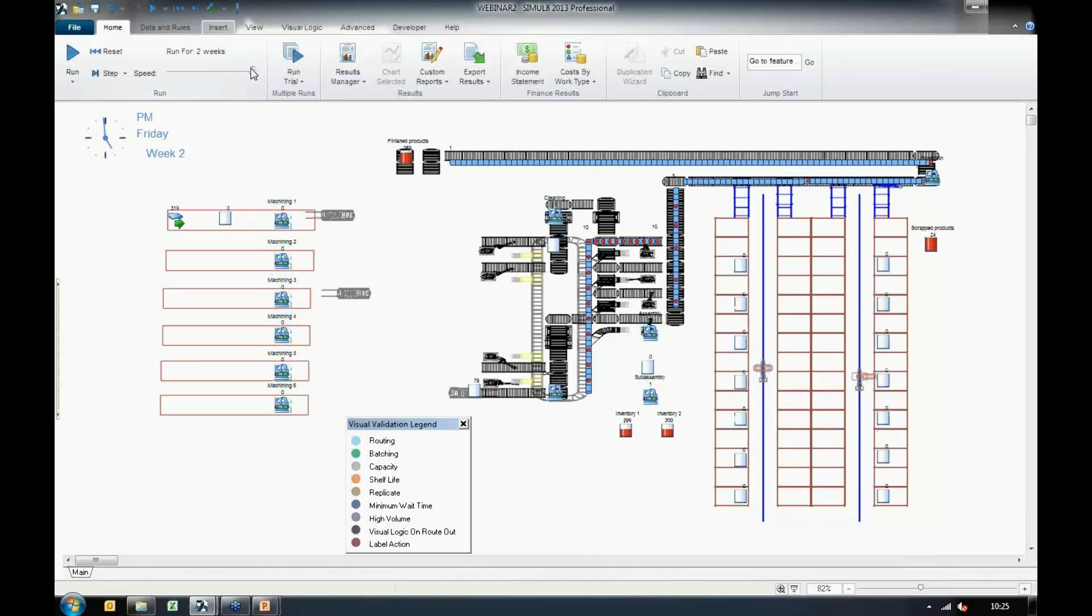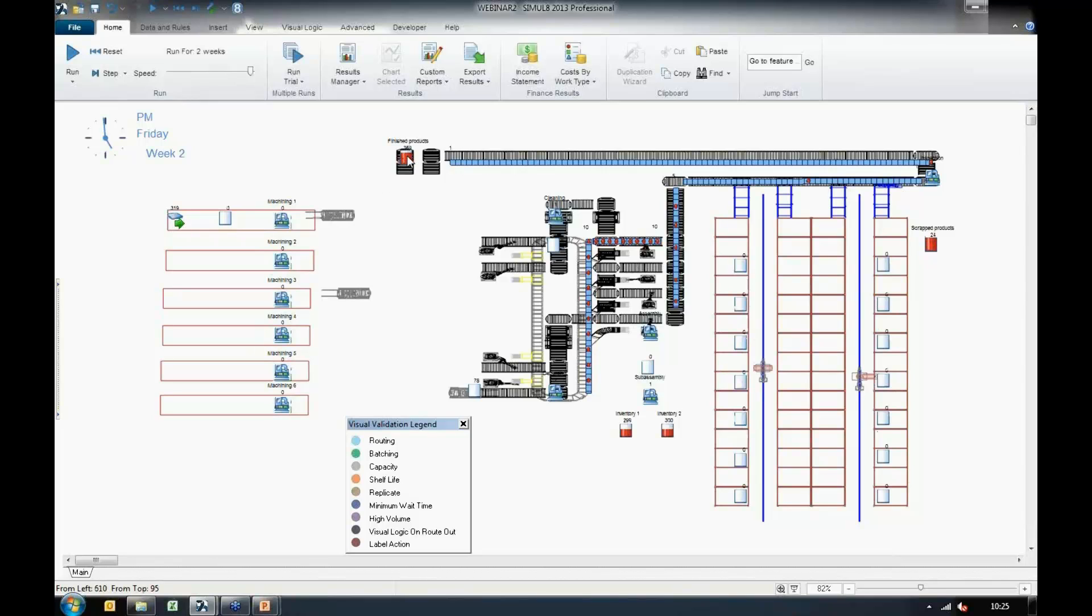If I finish running this simulation, I can quickly take a glance and see that 319 parts have entered the system. However, I have 369 parts in this finished products bin and 24 in this one. Now, I might be wondering what could have caused that. I would maybe assume that I've got some sort of batching or splitting at some point in this simulation.